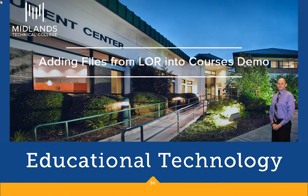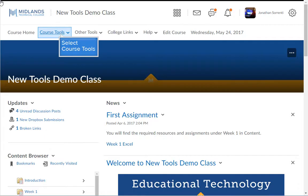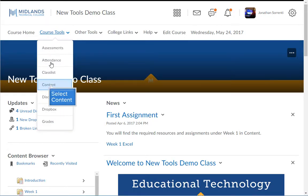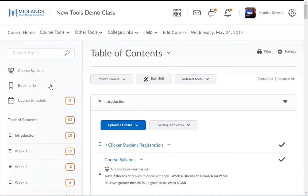First, log in to your D2L Brightspace account and go into your course. Then go into the content tool. Create a module or go into an existing one.